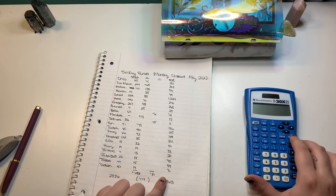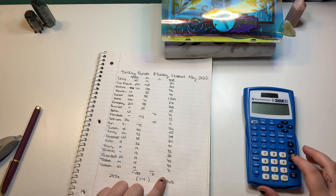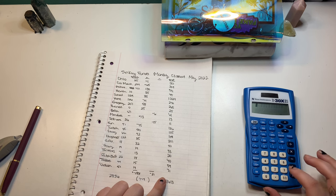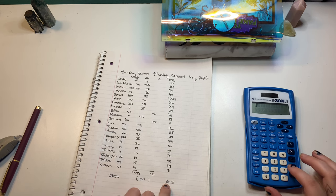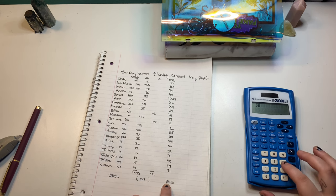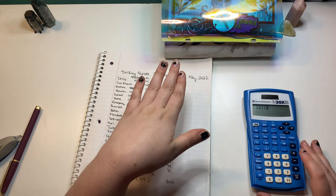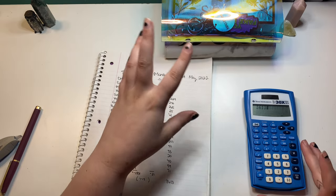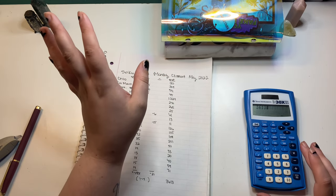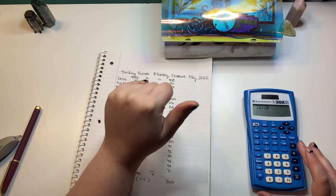But then, so now I'm going to double check my work by taking our total, which is $3,613, which, can we take a second? That's insane. Holy cow, my last month was $2,836.